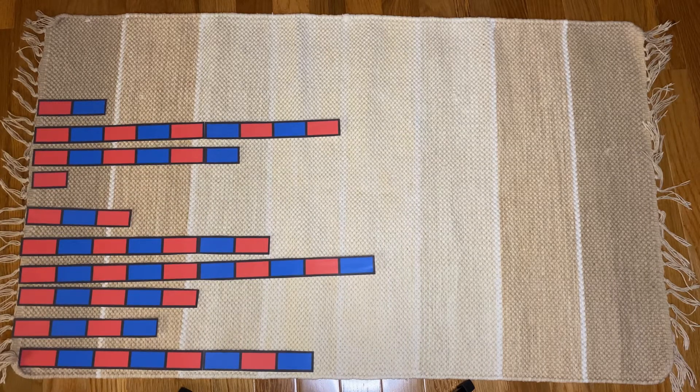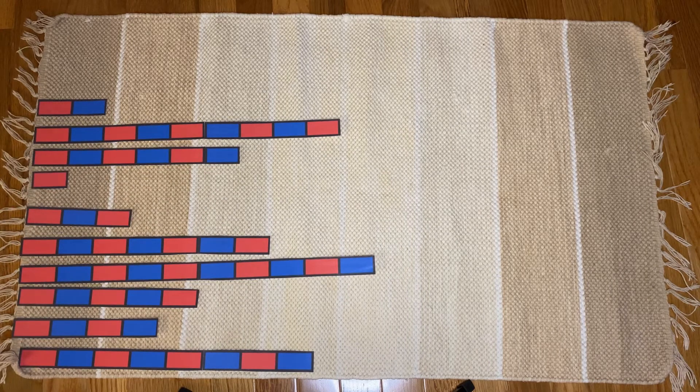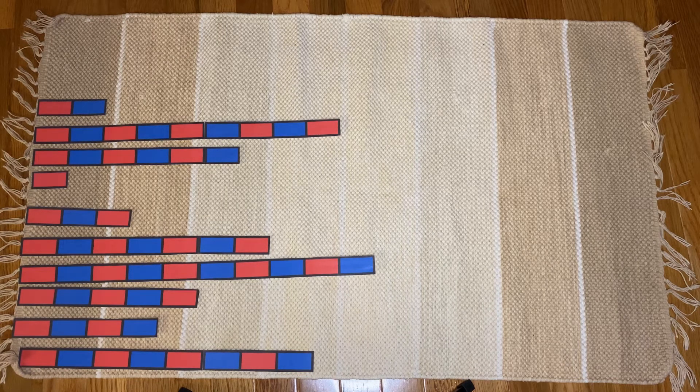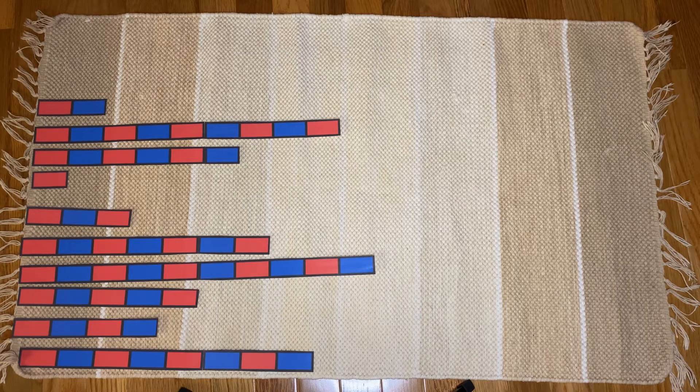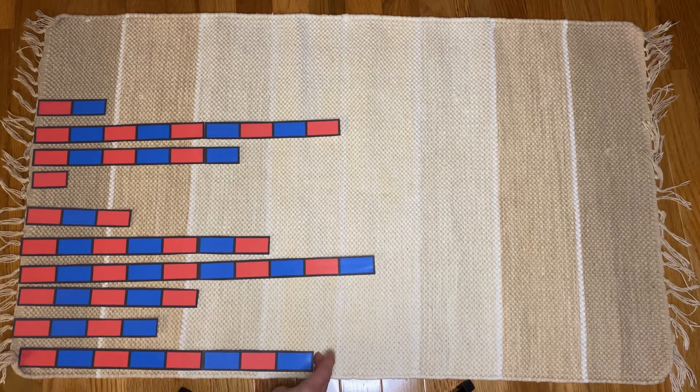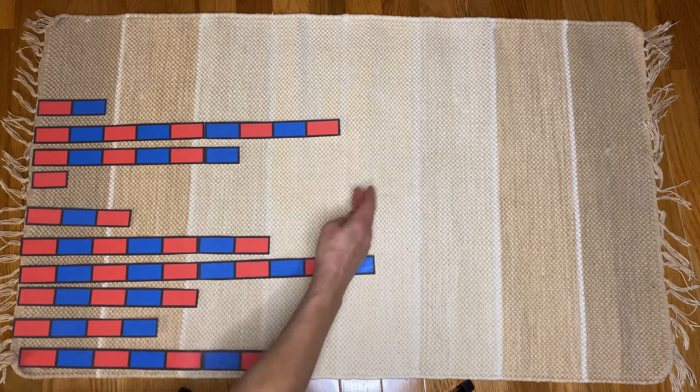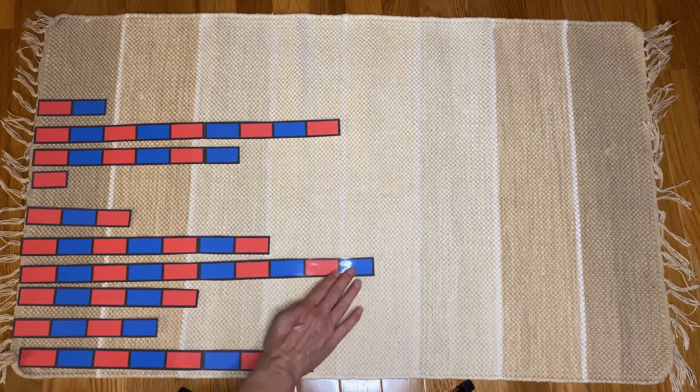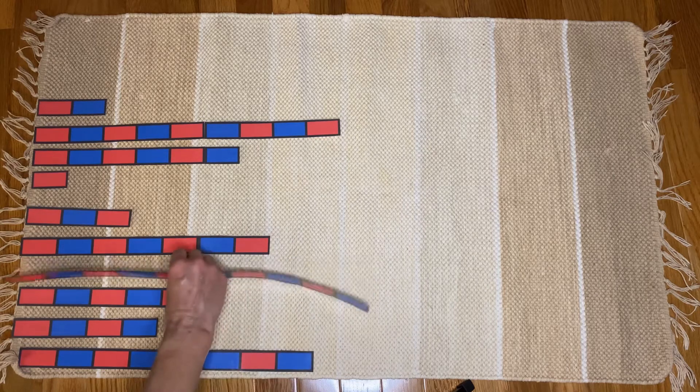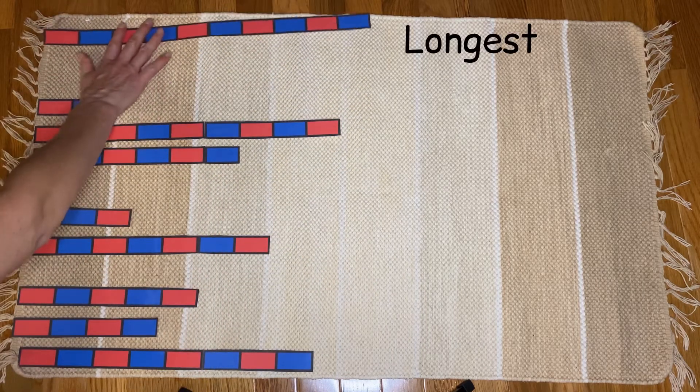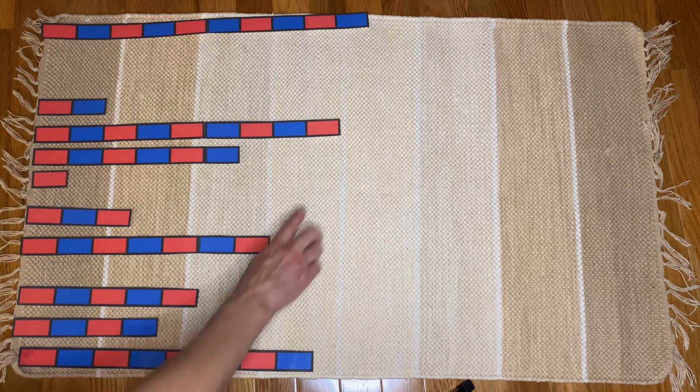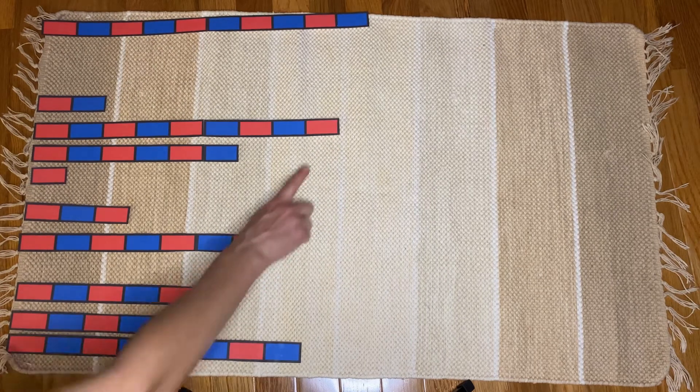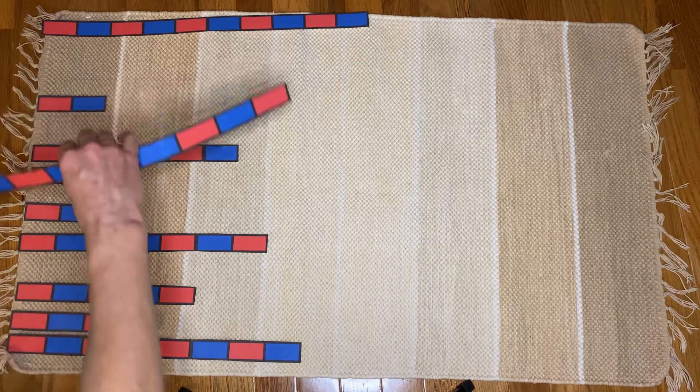Next, I'm going to find the longest one, just like we did with the red rods. We're going to find the longest rod, the one that is sticking out the furthest to the right side. So if I look here, this one right here is the longest. I'm going to put that at the top of my rug. Now I'm going to find the next longest. I think it's this one, but I can always check.